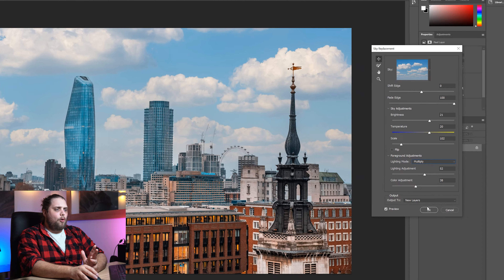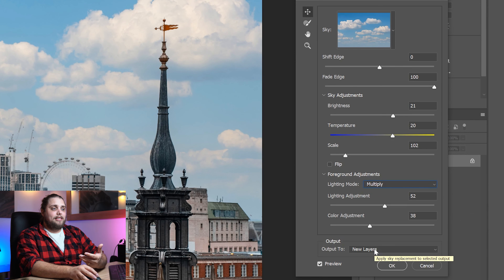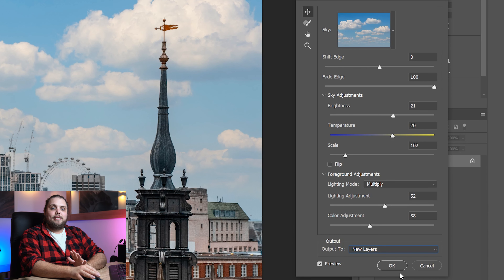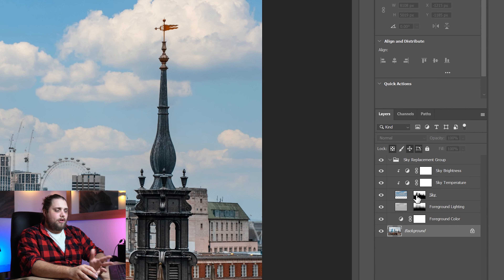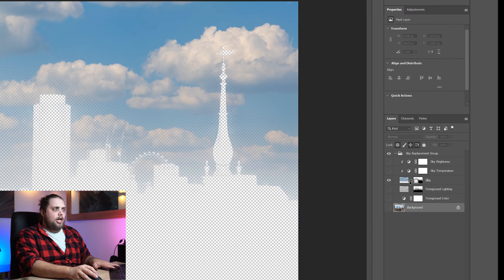Let's go ahead and click OK. We've got the option to output to new layers, which is what I would always suggest — we can use duplicate layers as well, but new layers is the best way to go. And you can see we've now got everything in layers. We've got our original photo as the background layer, and the sky replacement group, which allows us to control everything. Everything is now available in layers for us to edit — if you want to go in and adjust the layer mask, or adjust the foreground lighting, or add a curves adjustment to just the foreground, it's all super easy to do.